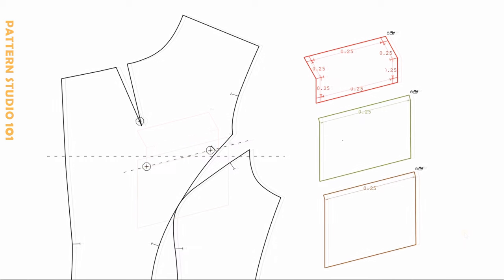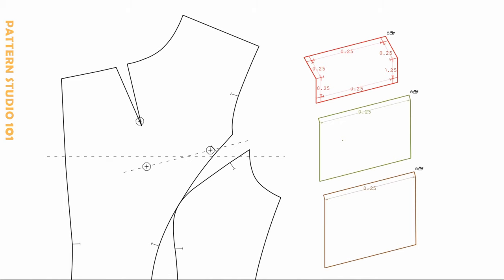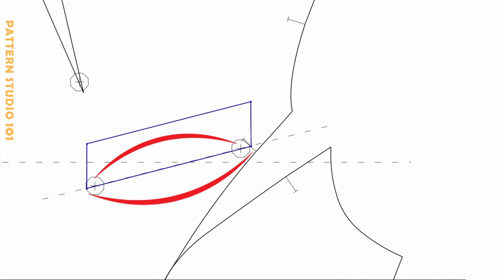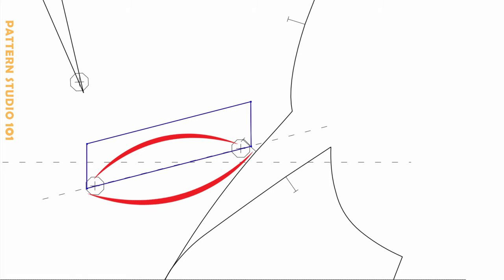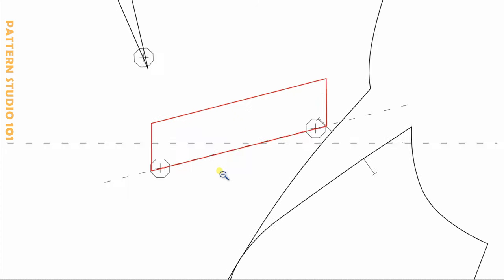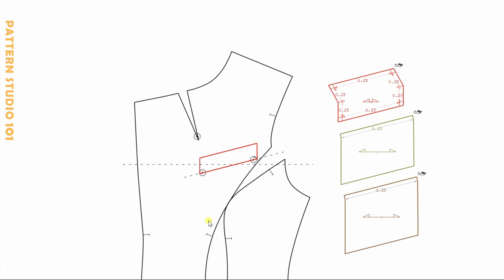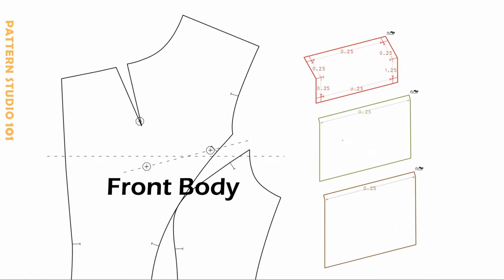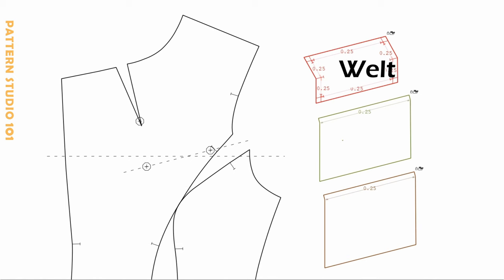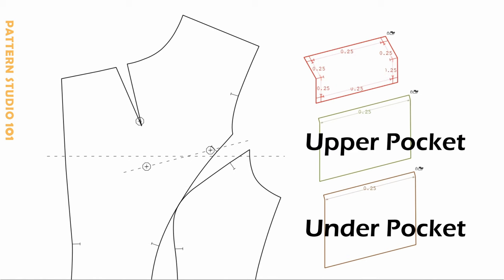And on the front body, make drill holes. So this distance of the drill holes is half of an inch shorter than the actual welt length. Here's the front body with drill holes, welt, and pocket.